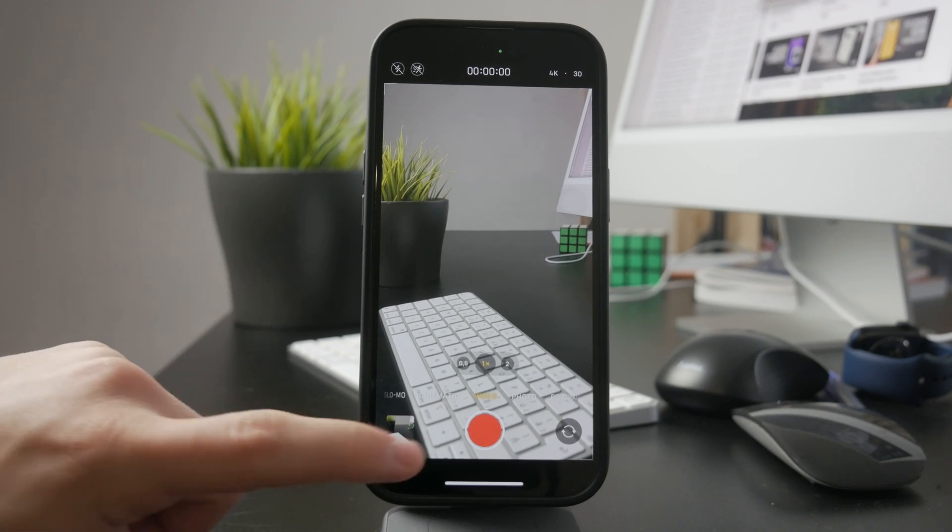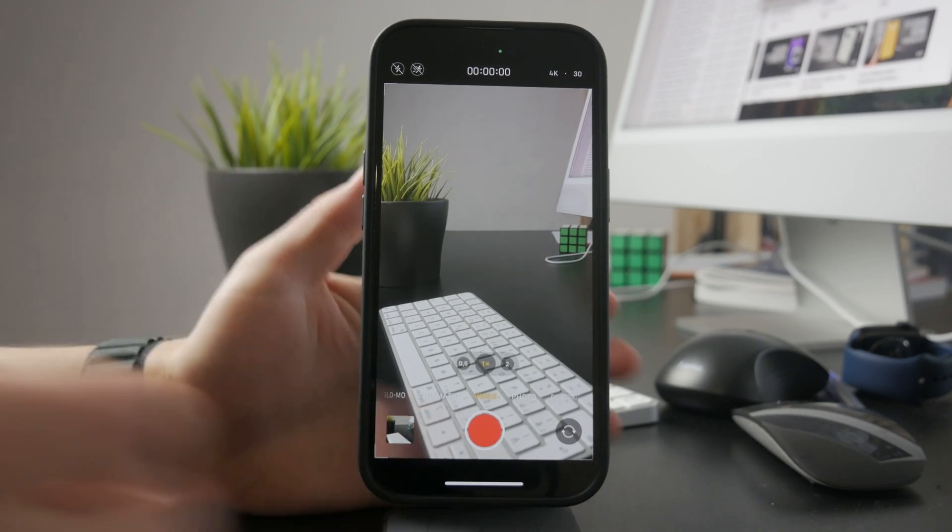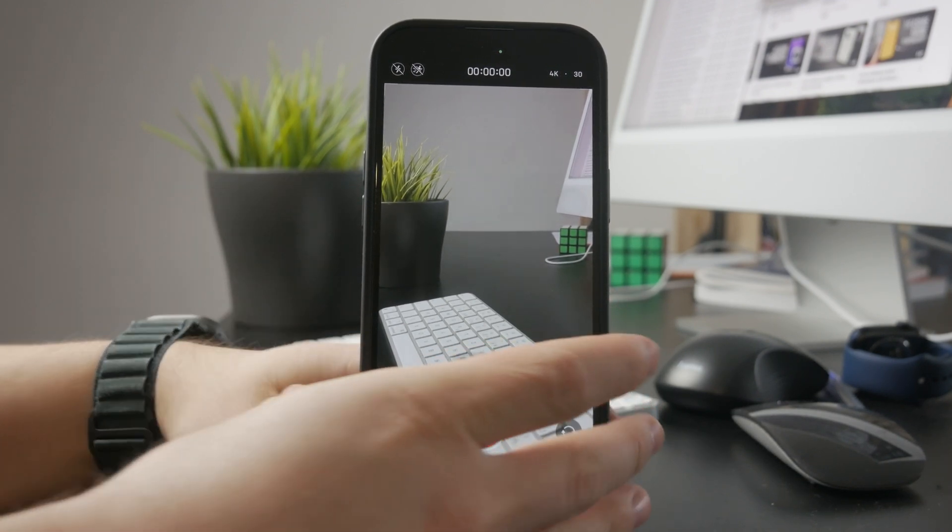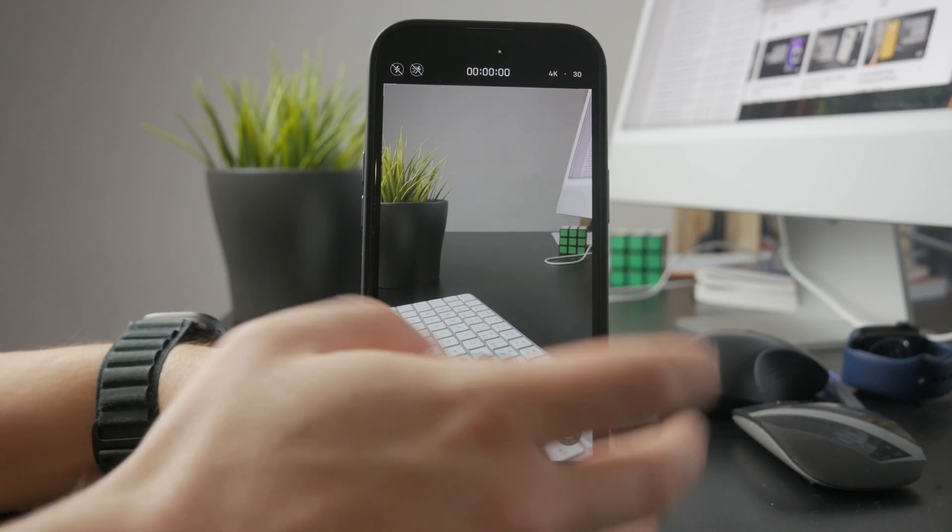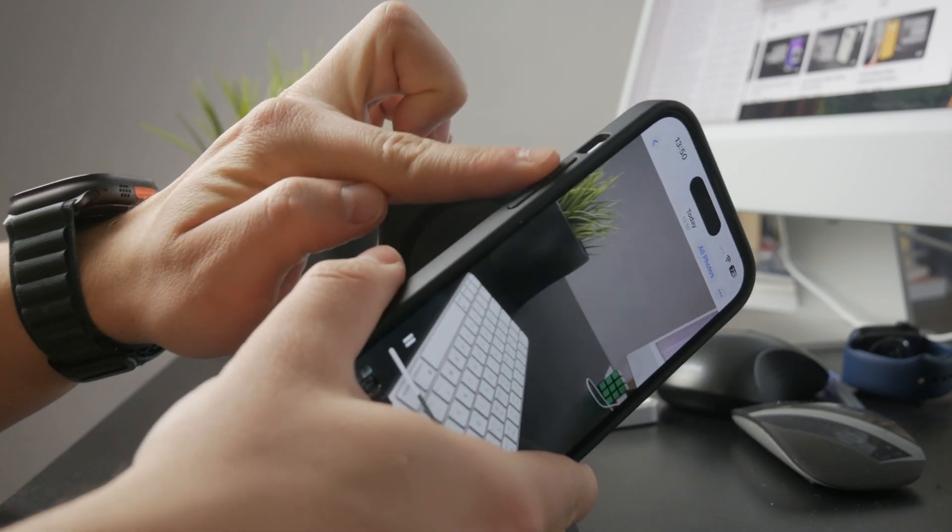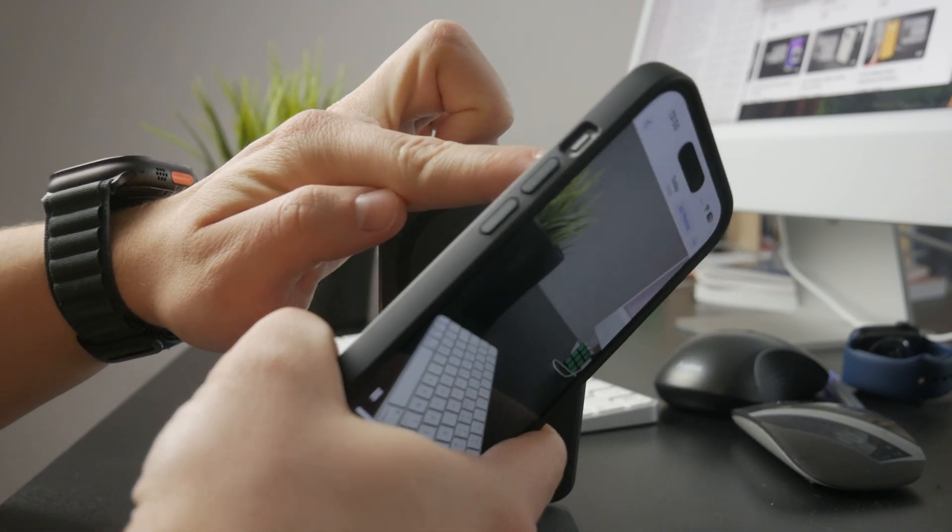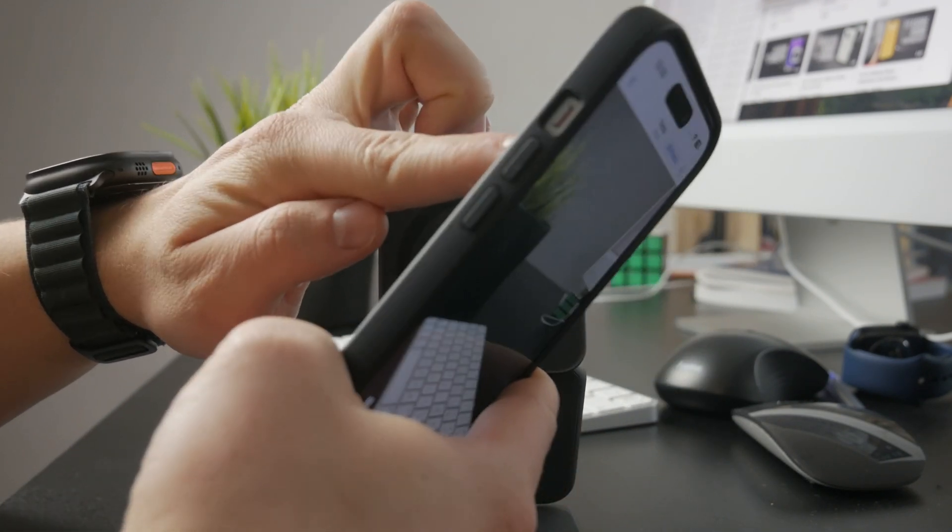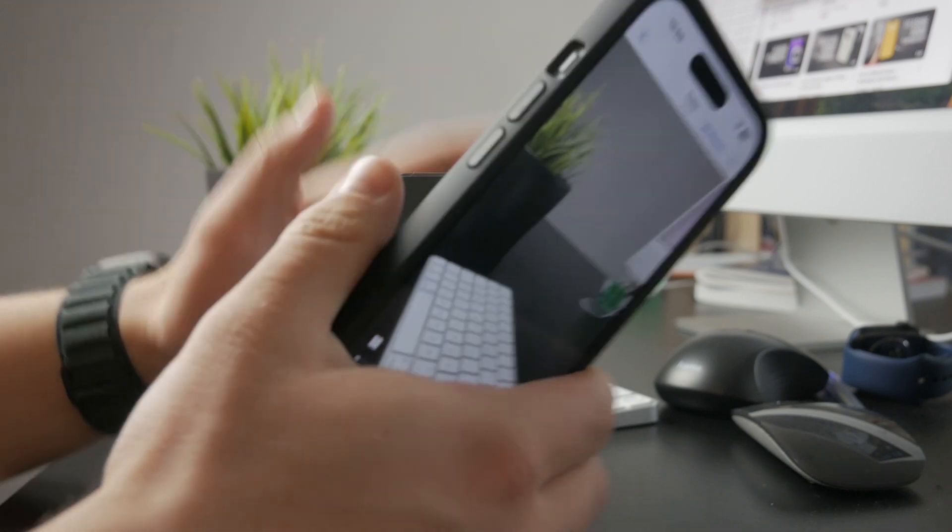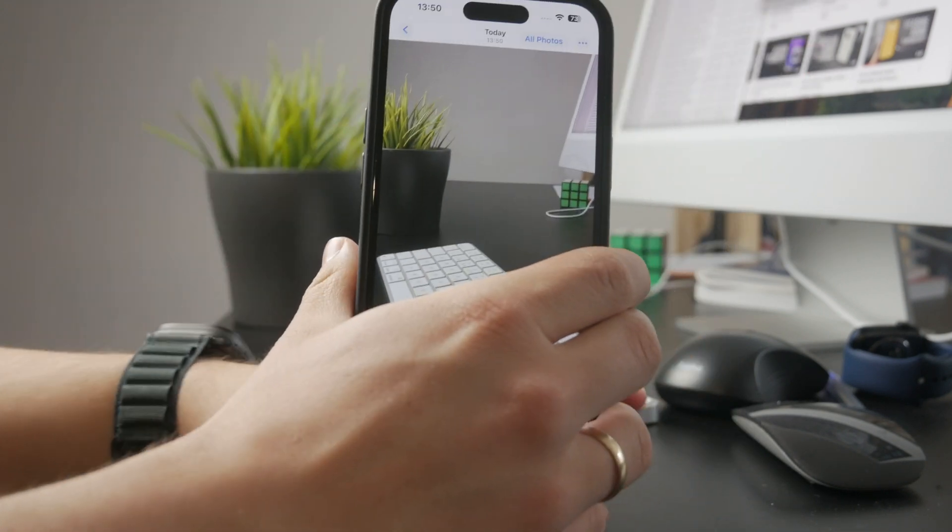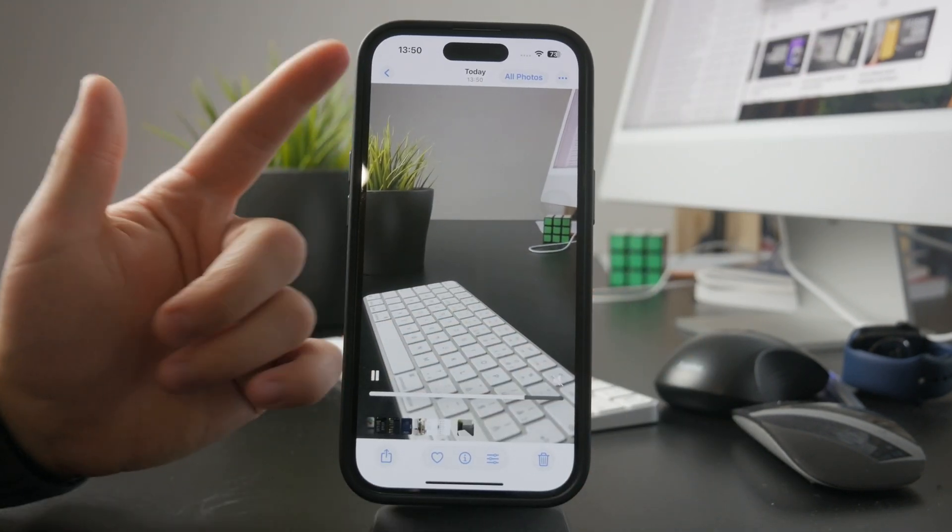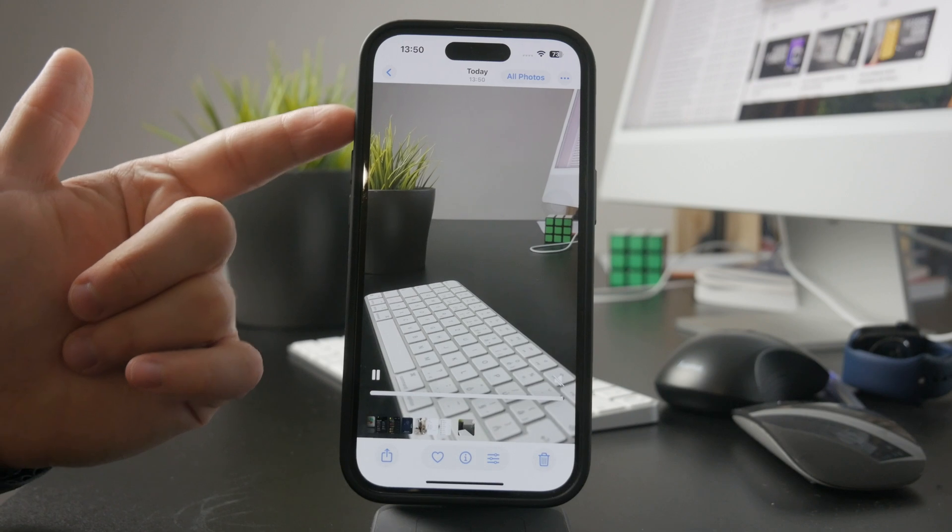First, check if your iPhone is in silent mode. The ring/silent switch on the side of your iPhone can mute certain sounds, and while it shouldn't affect video recording, it can sometimes cause playback issues. Flip the switch to ensure it's not set to silent.